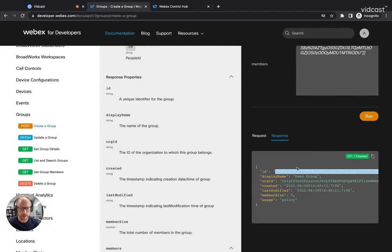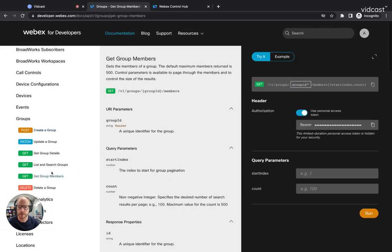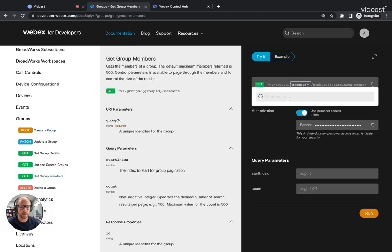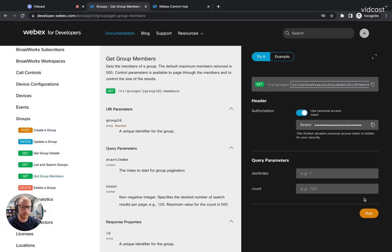If I want to take a look at this group to verify to make sure I got the users added to it, I can do get group members over here on the left, which is another get request. So I'm going to load that page up, put the group ID in here, hit run.